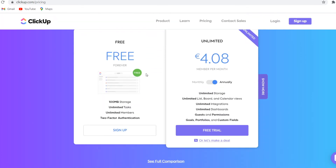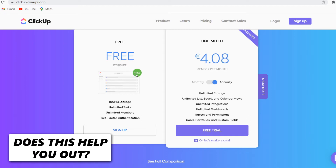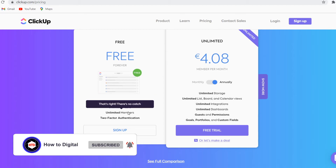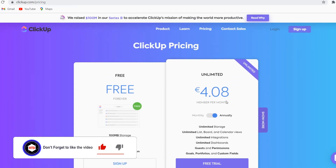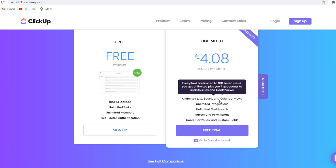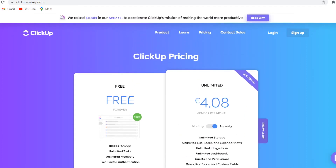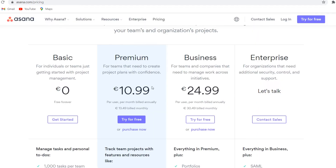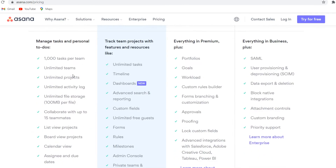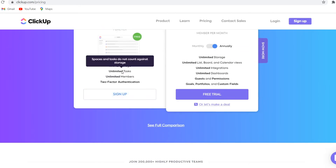Now if we compare these plans to ClickUp, you'll see there's a huge difference. On ClickUp they have a free plan which is free forever — that comes with 100 MB of storage, unlimited tasks, unlimited members, and 2FA. With their paid plan it's only going to be 4 euros, or 5 USD, per member per month, and that also comes with unlimited everything. I like how they keep it simple — a free plan and an unlimited plan.